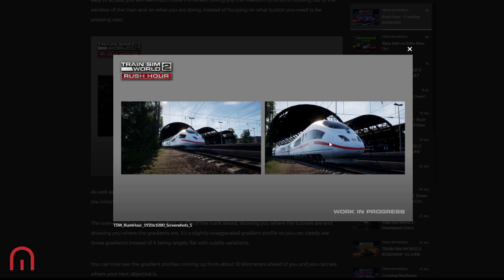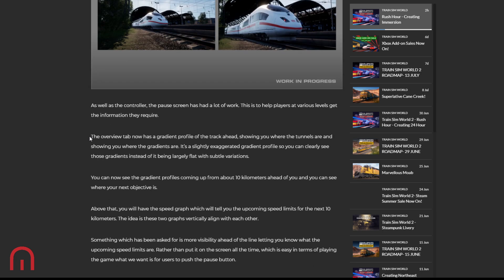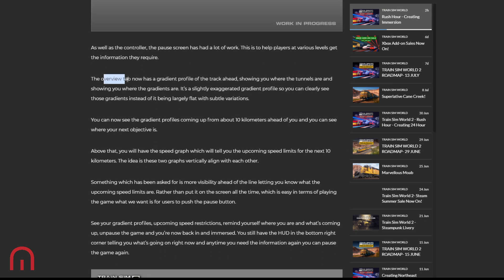There's the zoom in and out that we're seeing there. As well as the controller, the pause screen has had a lot of work too. This is to help players at various levels get the information they require. So the overview tab has a gradient profile of the track ahead, showing you where tunnels are and showing where the gradients are. So that's kind of what we get in Train Simulator, but it's in the pause section. It's a slightly exaggerated gradient profile so you can clearly see those gradients instead of it being largely flat with subtle variations. We're not on LGV Méditerranée every time where there is a big difference.